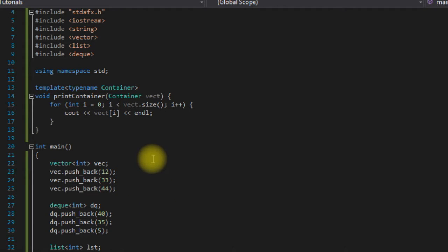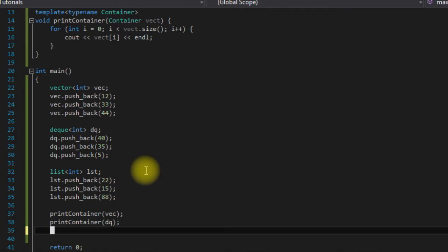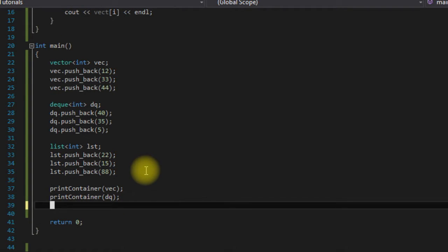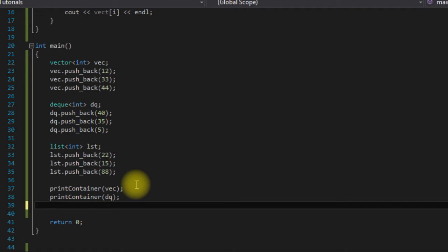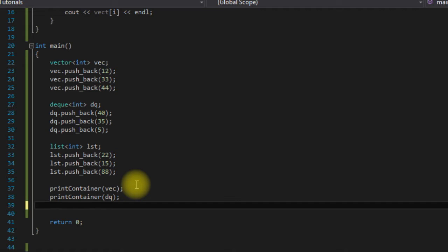We can use iterators, like I said, to iterate over elements of containers, and this really helps us write generic code because we are interfacing with iterators instead of the actual containers. Iterators have a common interface - we can increment them with plus plus or decrement them with minus minus, and we can get the values by dereferencing them.